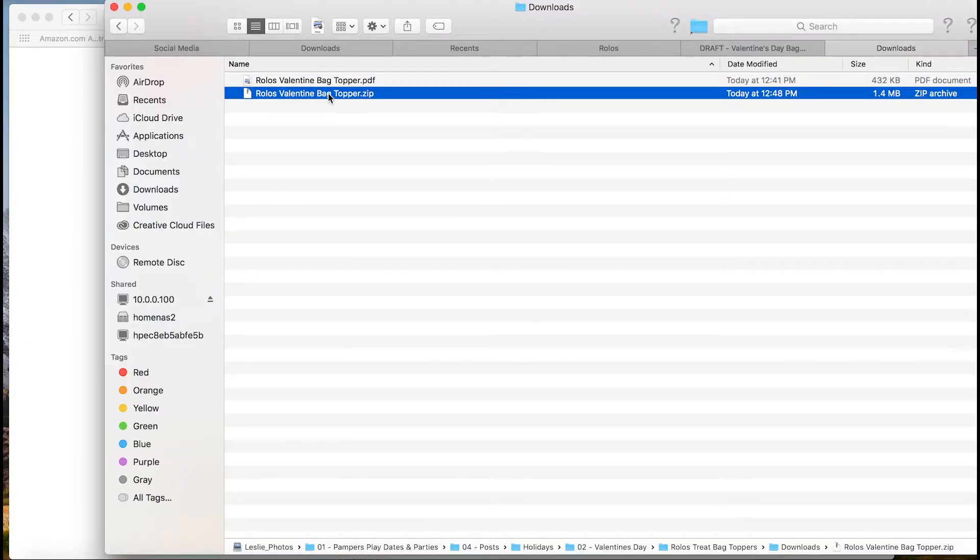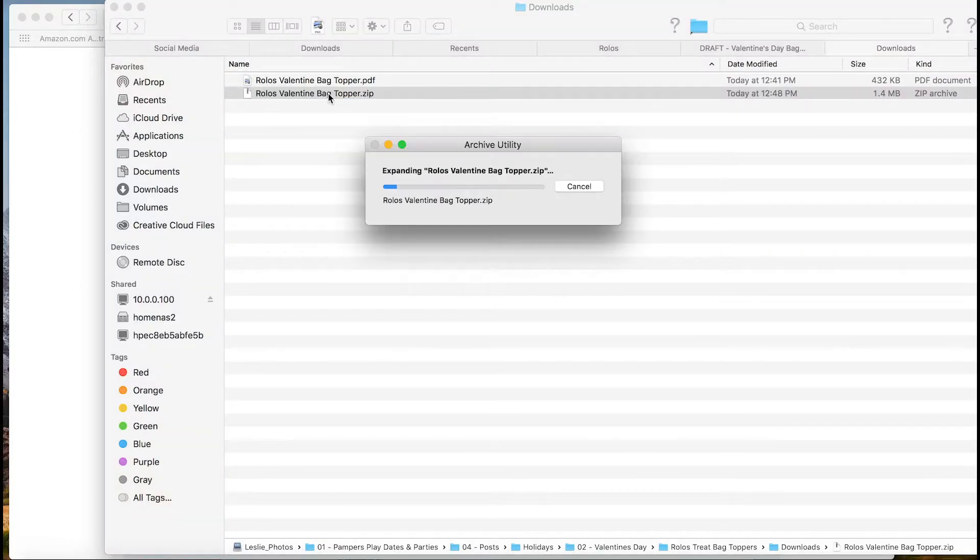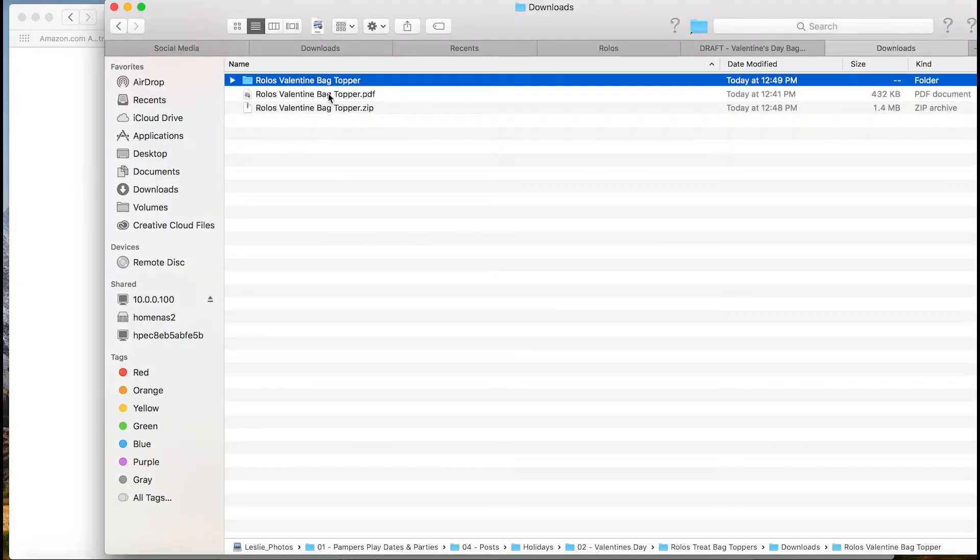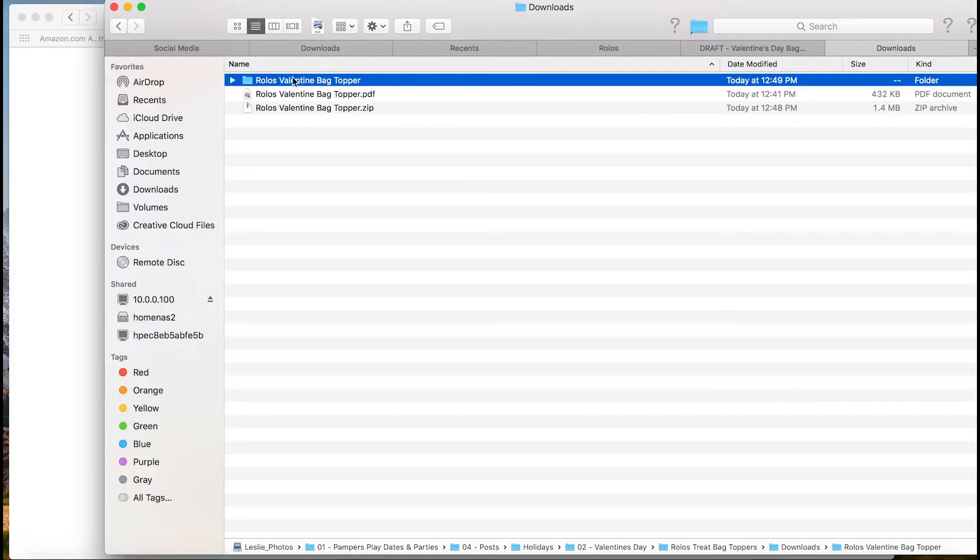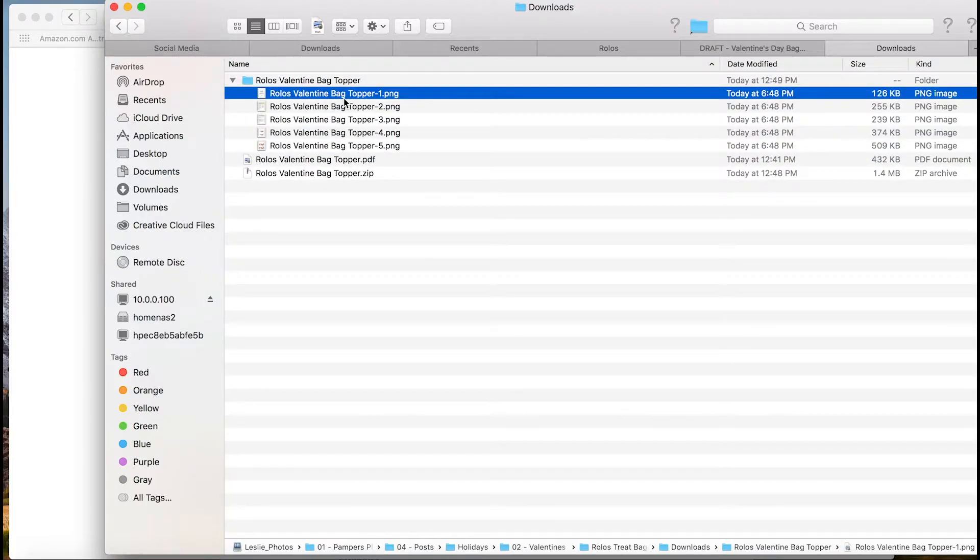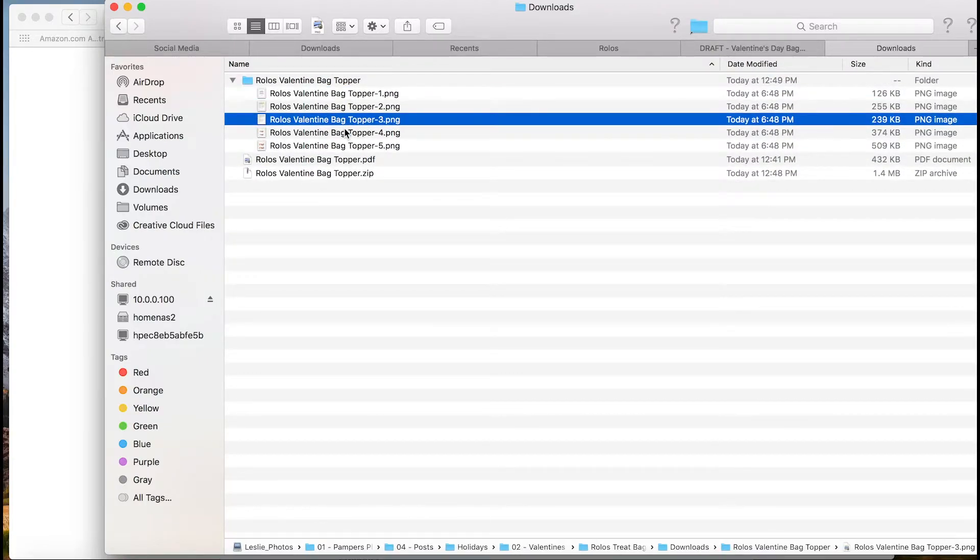So here it is, dot zip. And since I'm on a Mac, all I have to do is double click. I will include a link to a page that shows how to unzip files for most platforms. But now it opens up as a new folder. We're going to open this up and you see all the different pages are separate PNG files.